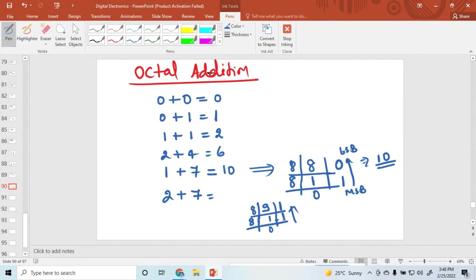So the values are 1 and 1. That means octal addition of 7 plus 2 gives 9, which is a decimal number, and in octal it is 1, 1. In this way you can add any octal numbers.